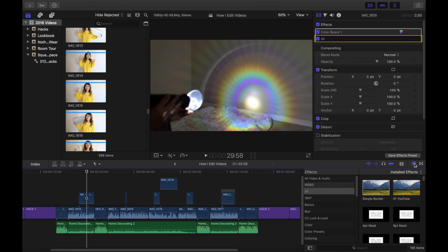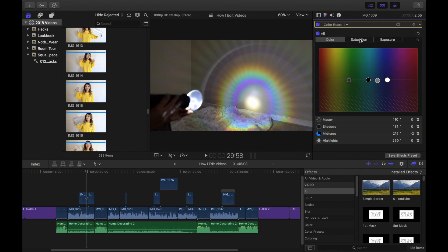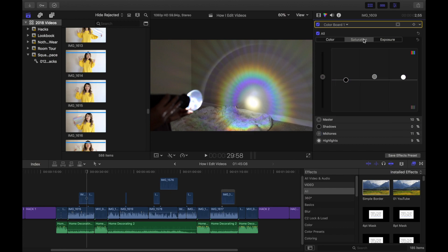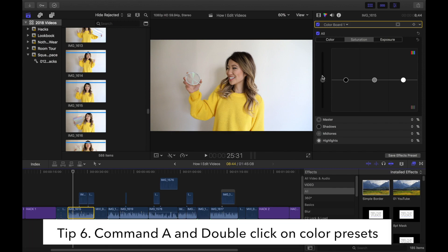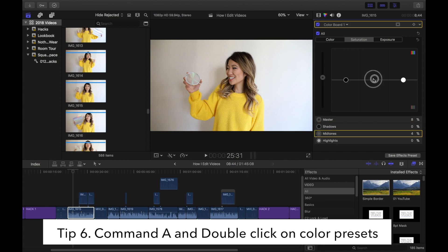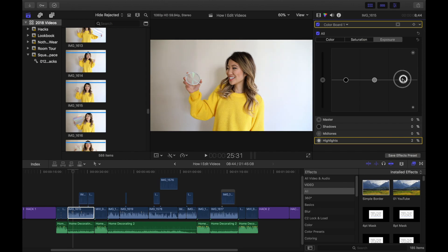One mistake I used to make was color correcting each clip individually. I did this for years, and trust me, it was tough. When I color correct videos now, I create color presets. I select all of the clips I want to color with Command-A and double click on the color preset. This method isn't perfect because lighting can vary, but it's a great shortcut to save time.